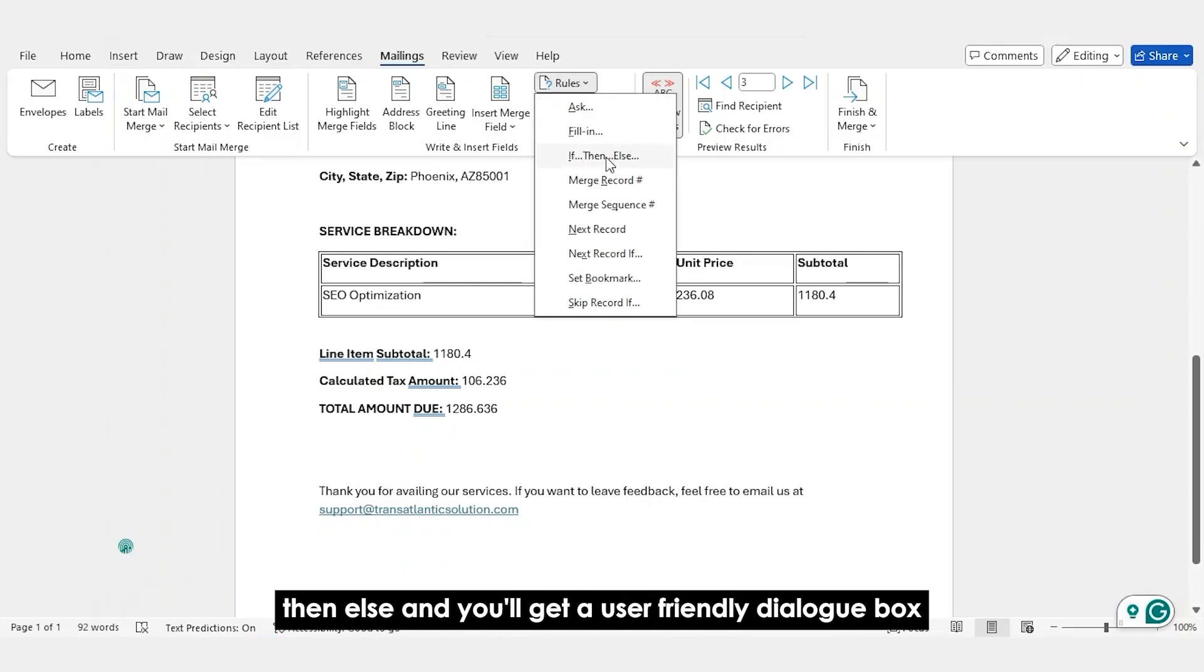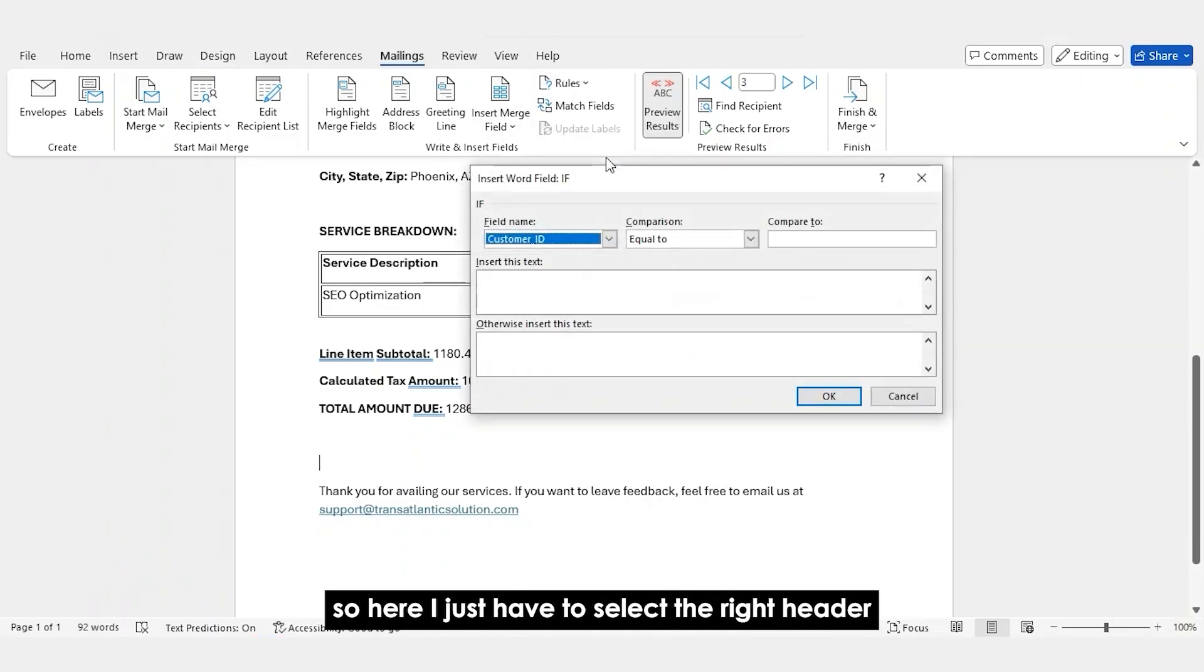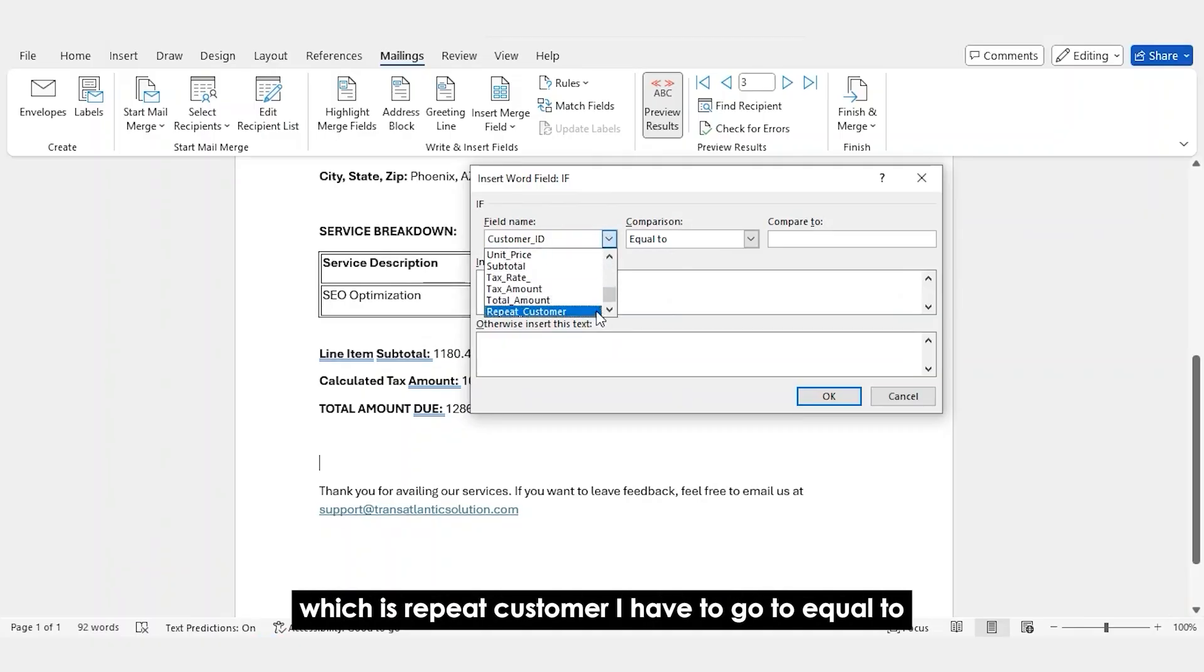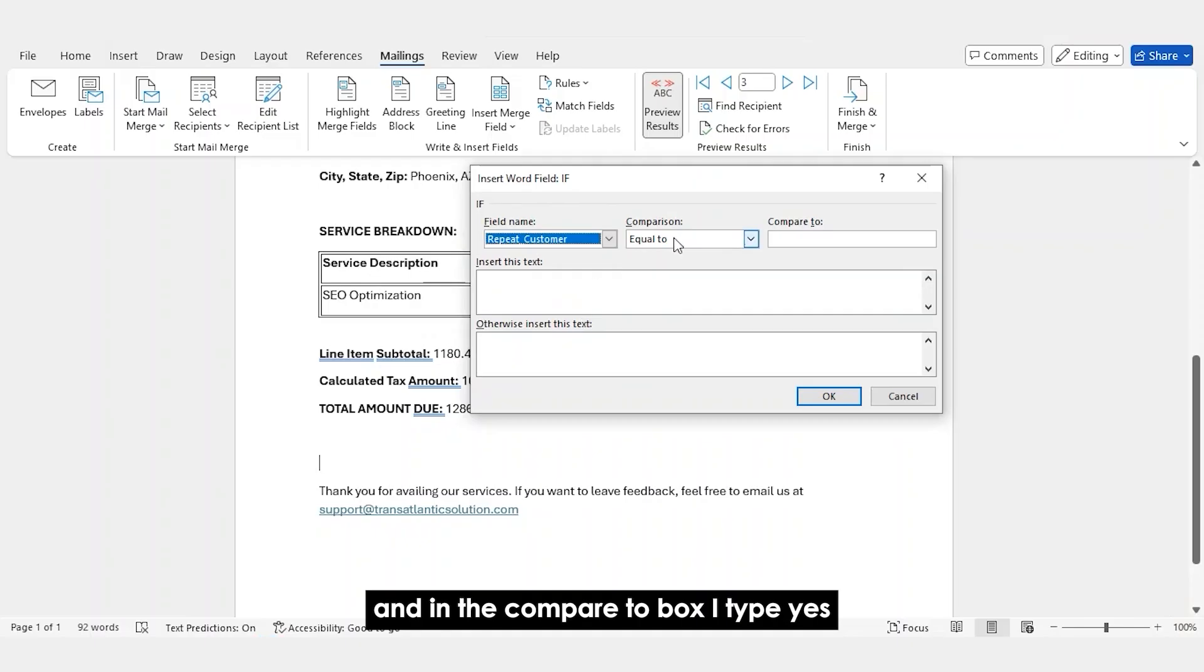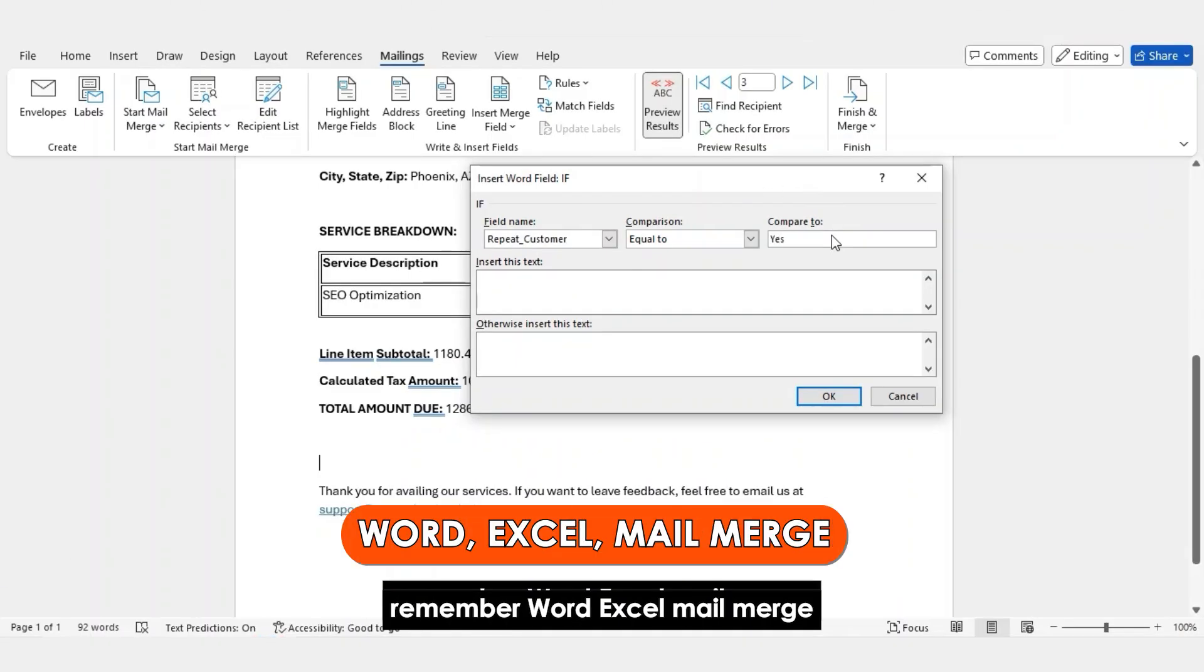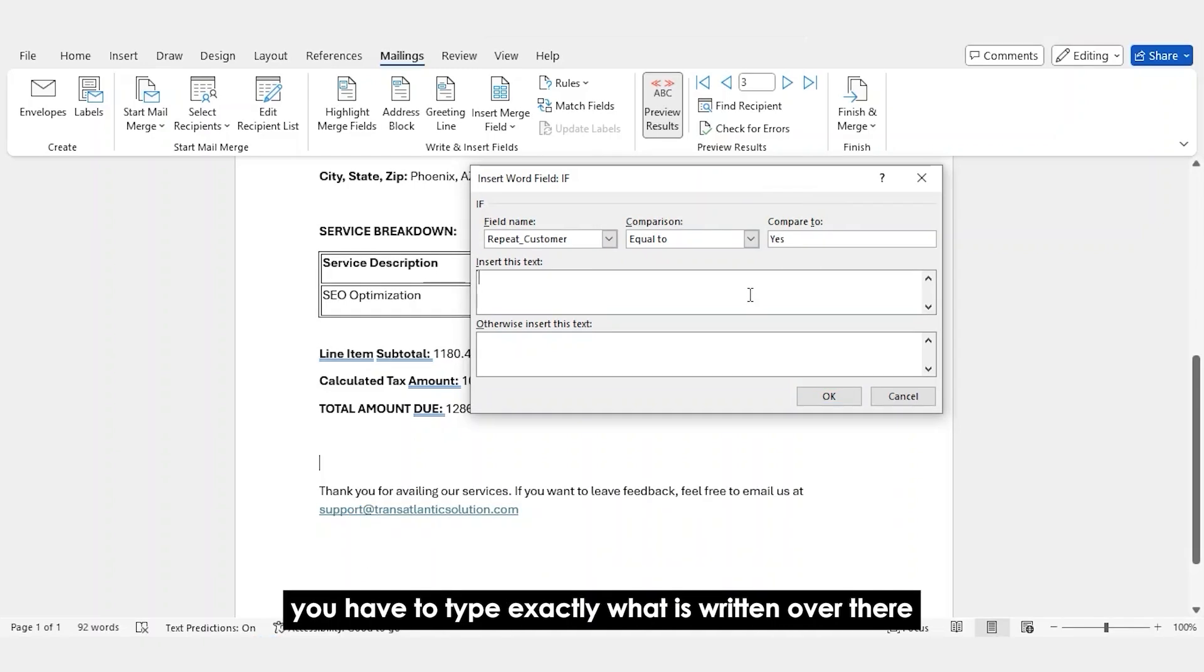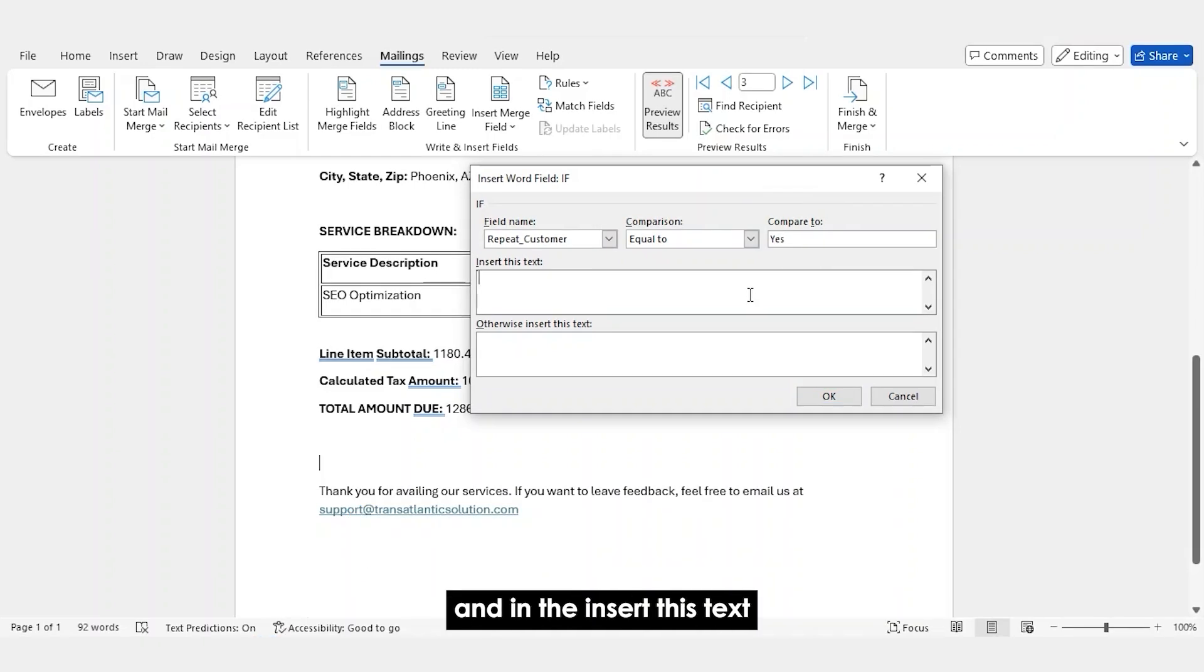And you'll get a user friendly dialogue box. So here, I just have to select the right header, which is repeat customer. I have to quote equal to and in the compare to box, I type yes. Remember, Word, Excel, Mail Merge, they're all case sensitive. You have to type exactly what is written over there.